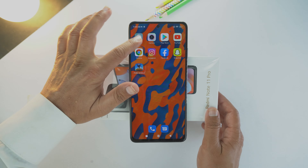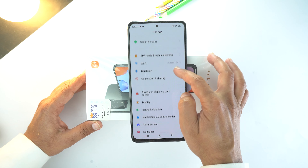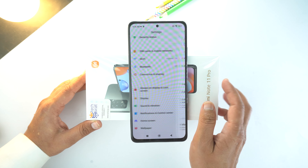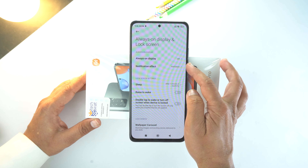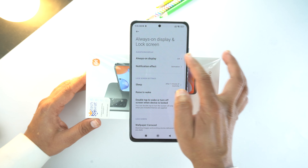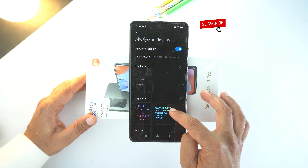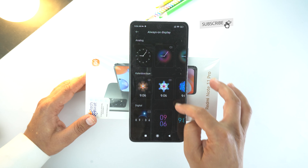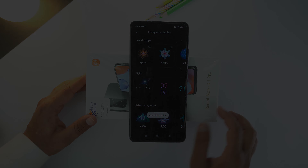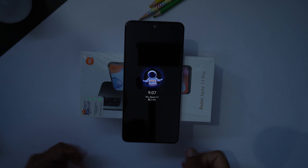For that, first of all, go to Settings, scroll down a little bit and here go to Always On Display and Lock Screen. The first option you will see is Always On Display. Open it and now turn it on. Now scroll down and here you can select signature or clock and more. So that's how you can use Always On Display on your Redmi Note 11 Pro.